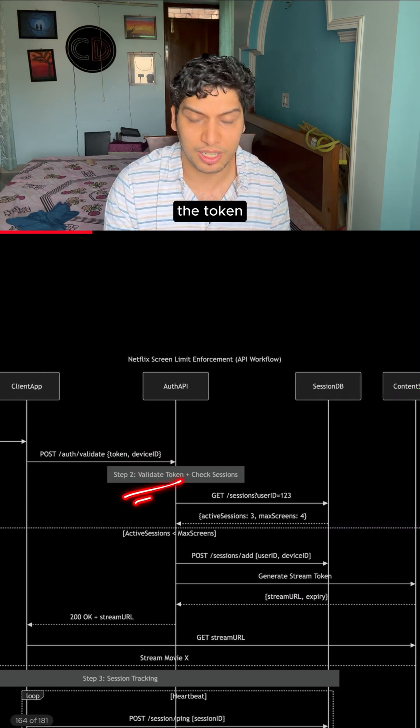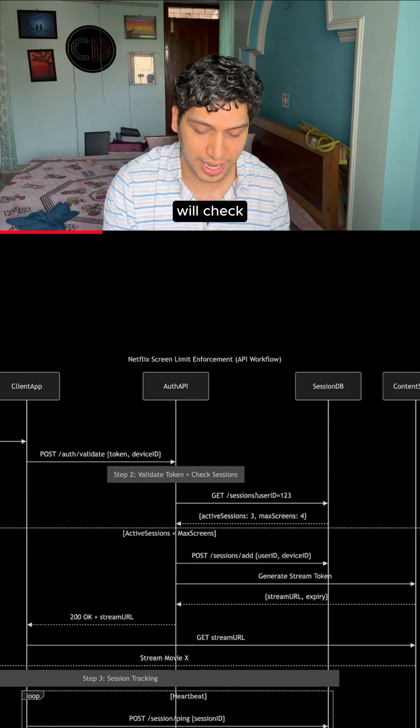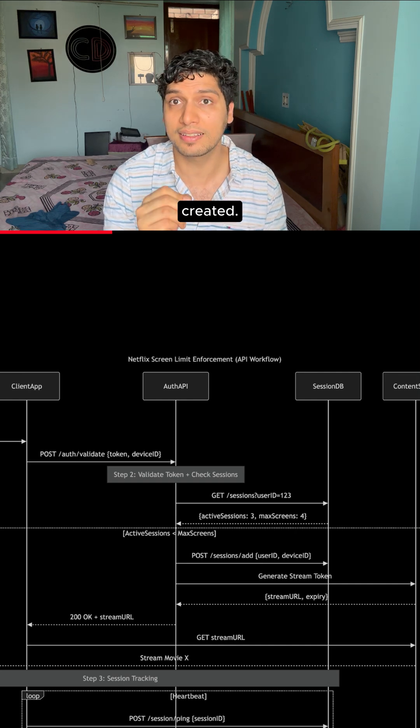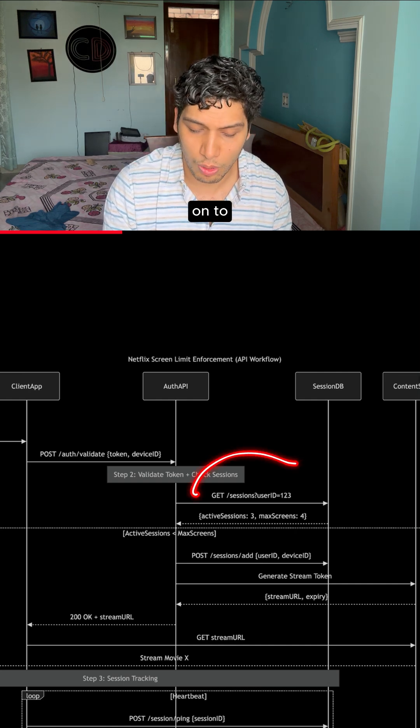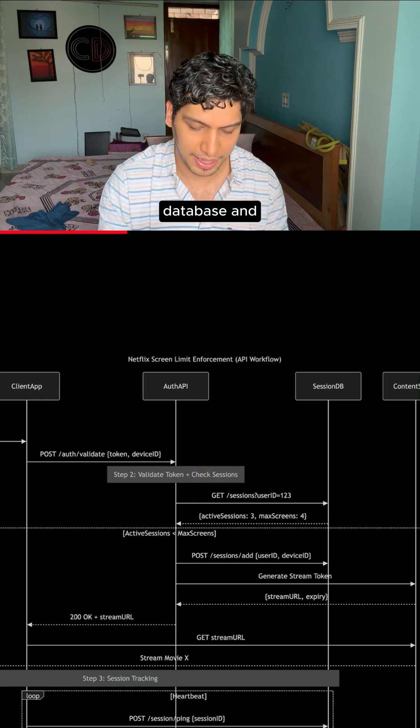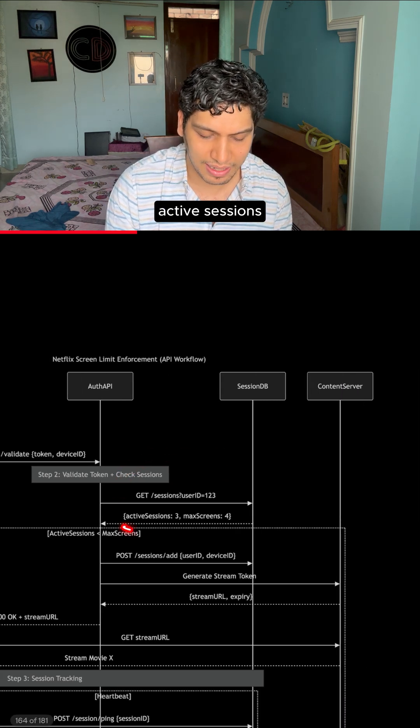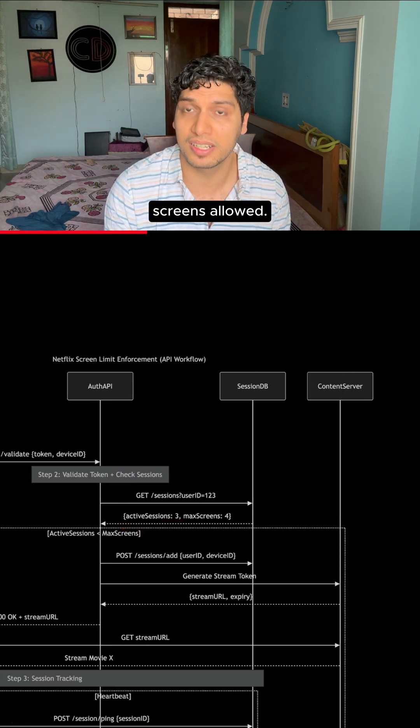It checks whether the token is valid or not. Along with this, it will check how many sessions the user has created. The call will go to the session database and it will return the active sessions of the user as well as the maximum screens allowed.